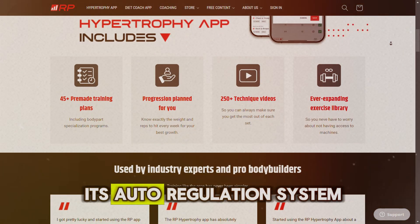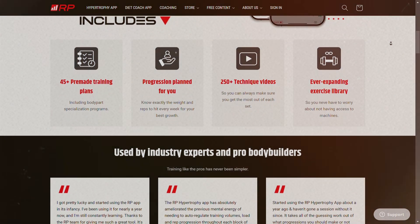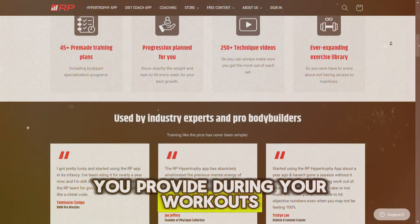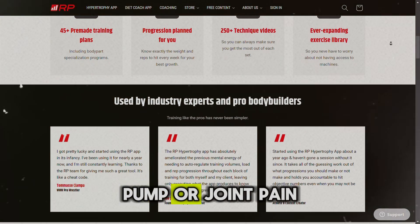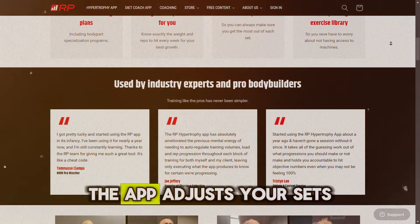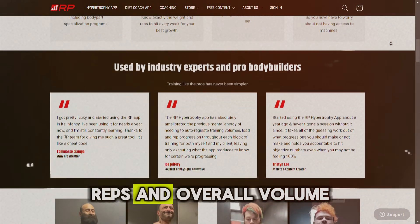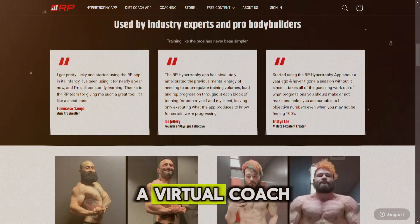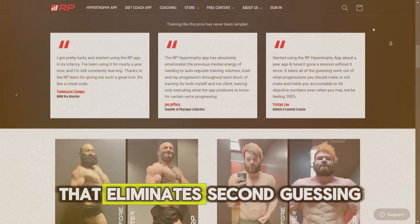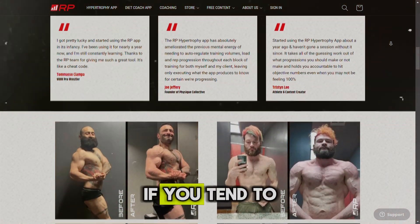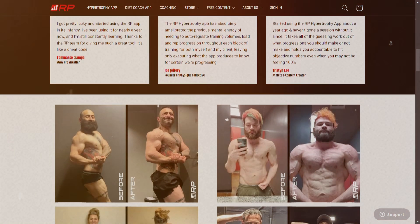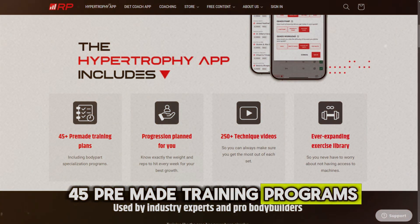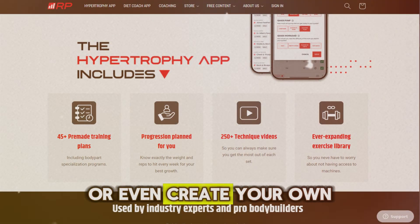One of the standout features of this app is its auto-regulation system. Based on the feedback you provide during your workouts — like your level of soreness, pump, or joint pain — the app adjusts your sets, reps, and overall volume to ensure you're progressing optimally. It's like having a virtual coach that eliminates second guessing, which is great if you tend to overtax your training plan.